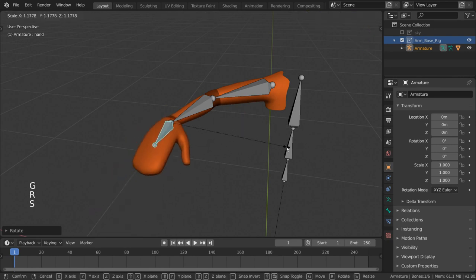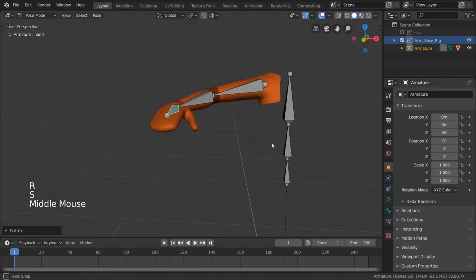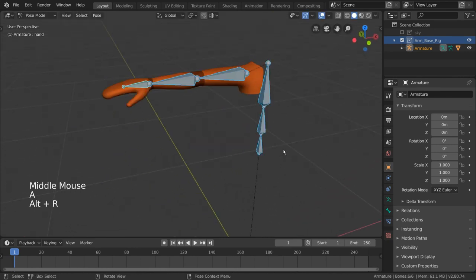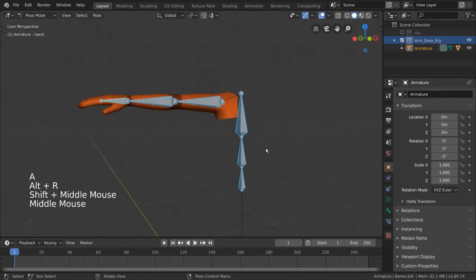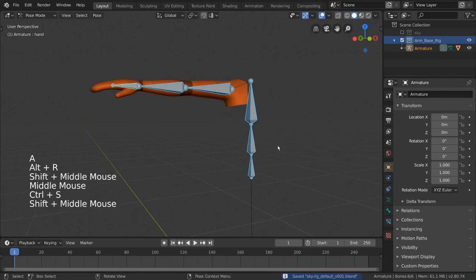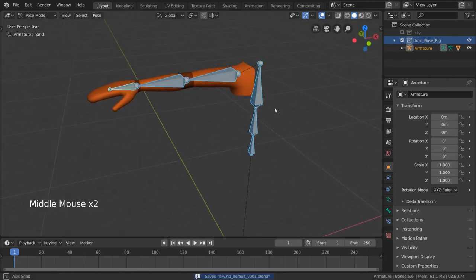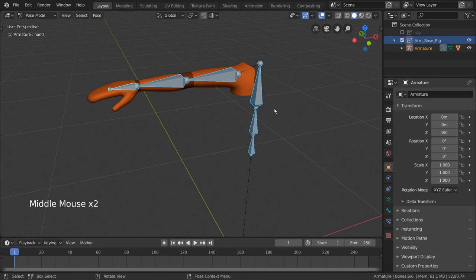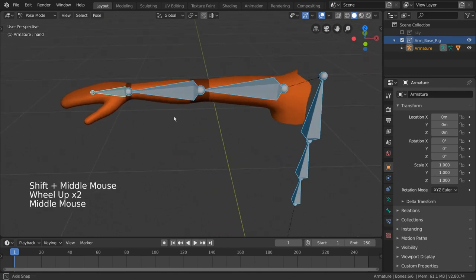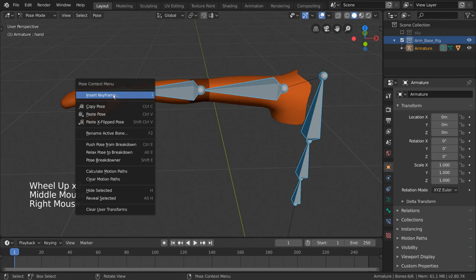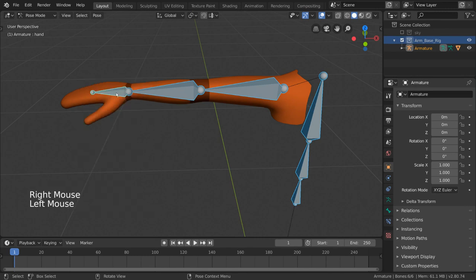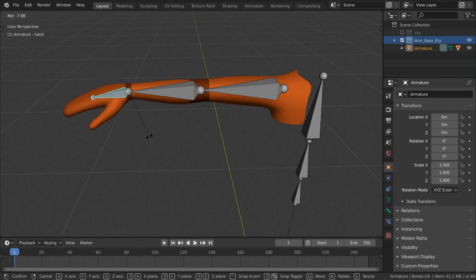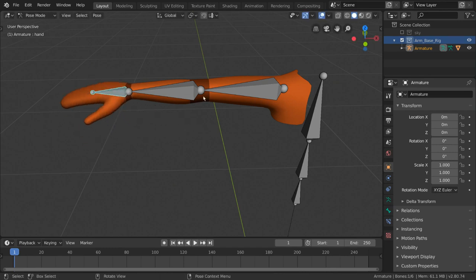Great, now we know what forward kinematics is. So what is inverse kinematics? Well, we know it's the opposite, but what does that mean? Instead of influencing bones forward down the chain, inverse kinematics allows for the transformation of a bone near the end of a chain to influence bones that are further up the chain of bones. Basically, it's when a child bone has influence over the parent bone in some way.